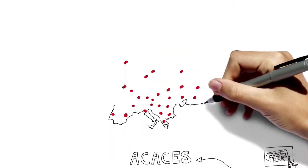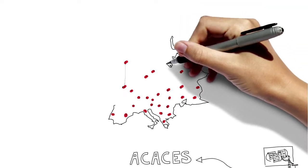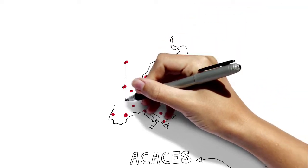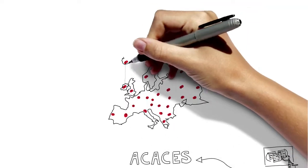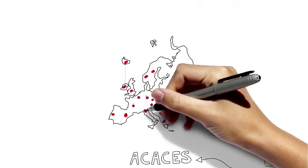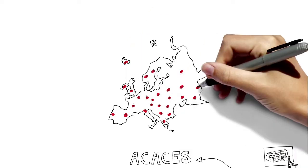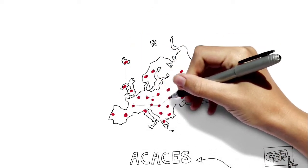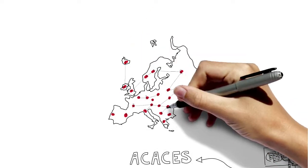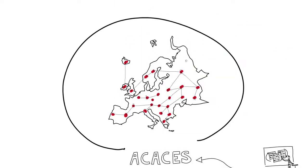The first network gave us a clearer understanding of the needs of the computing systems community in Europe. At that time, the network had around a hundred members.